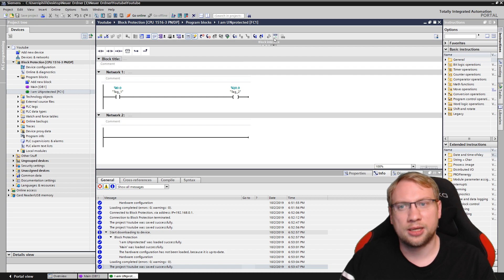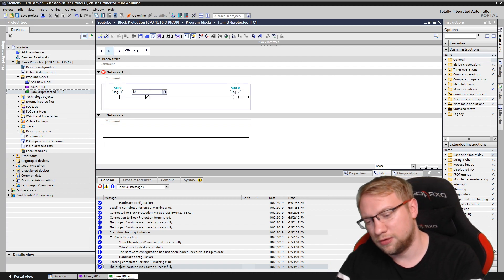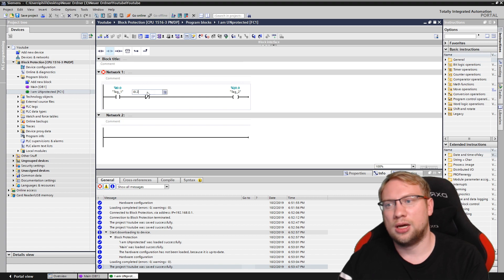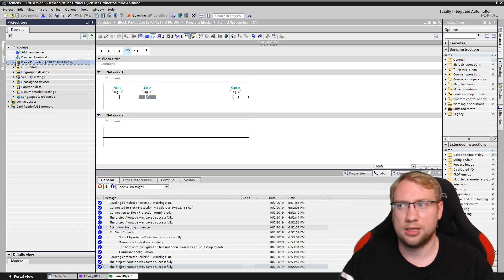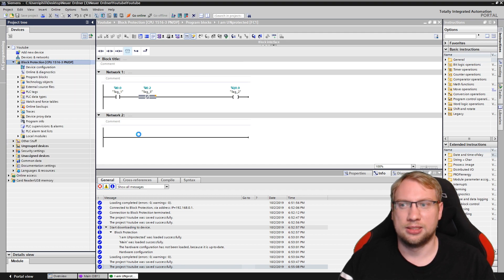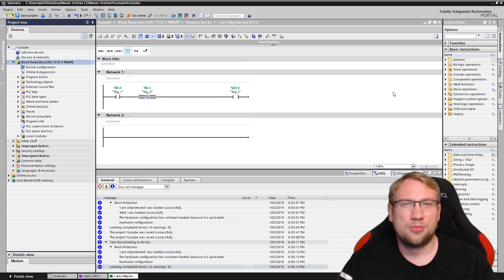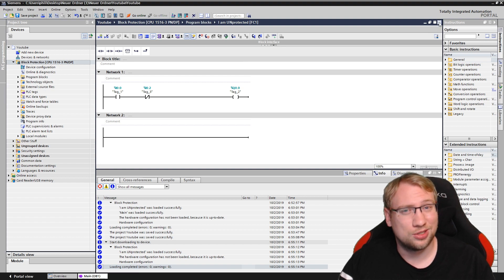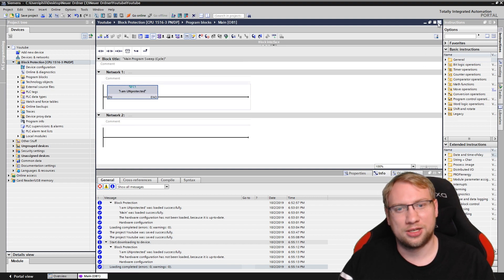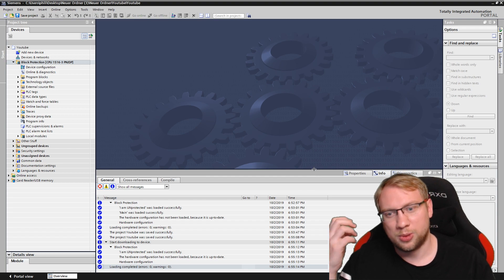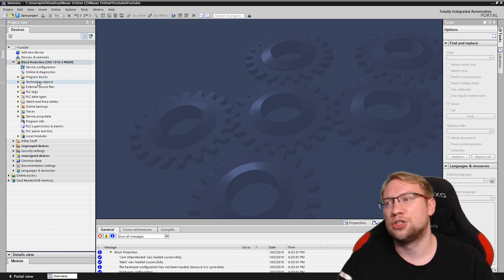I can look at it, I can change things, I can add more stuff, I can do everything with it because it is unprotected. And now I can download it and everyone can access this program part. That's not how it's supposed to be, because there should be know-how protection so that no one can steal your program or change it unless there's password protection.